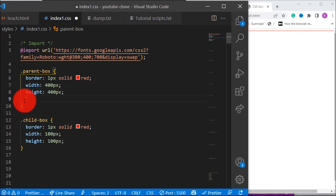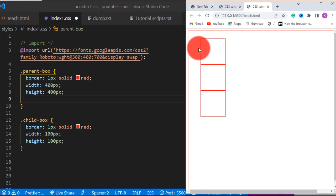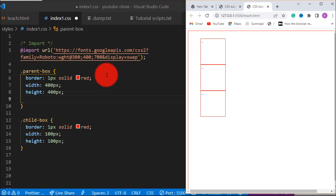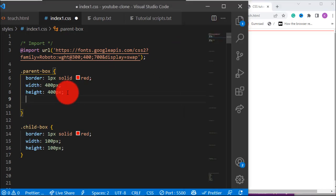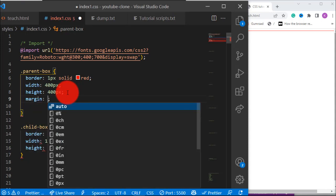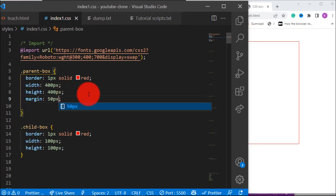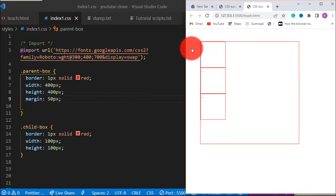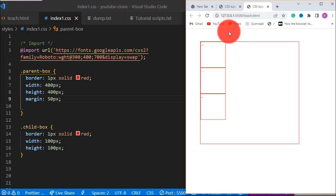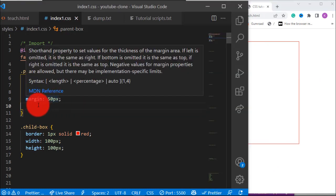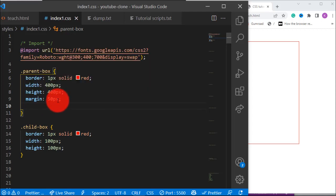Let's add margin to the parent so you can see it. Give it margin of 50 pixels so you can see it. You can see the space the element creates outside of itself — to the left, to the top, to the bottom, to the right — that is margin. By doing this we say: to the top 50 pixels, to the right 50 pixels, to the bottom 50 pixels, and to the left 50 pixels.